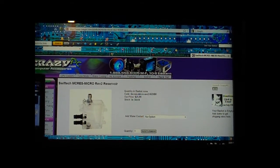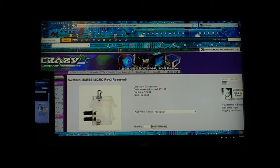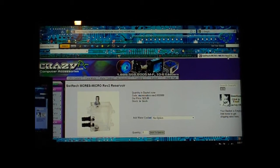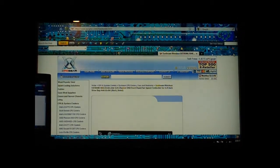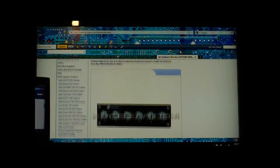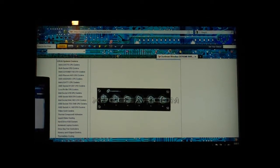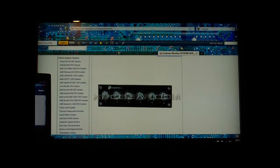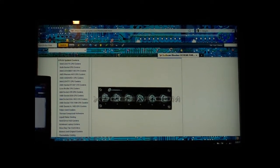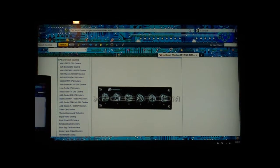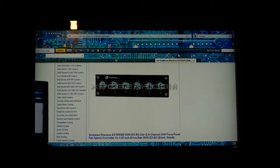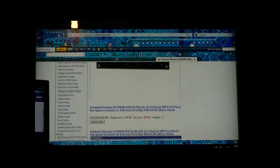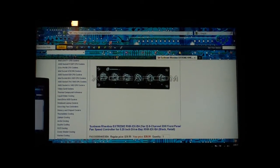Fan controller, the best one right here is the Sunbeam Reobos Extreme. You can hook up six fans and if you want to hook up more fans, you can actually get a fan splitter and hook up two fans to one channel if you need to.